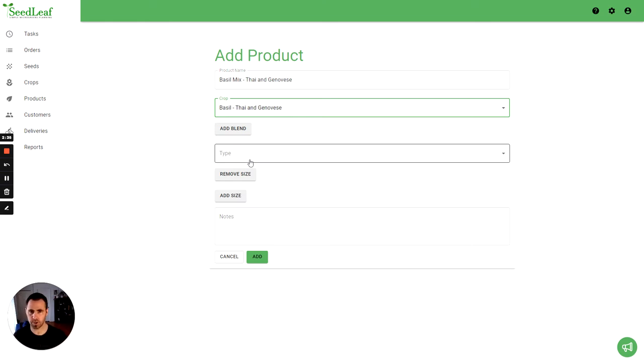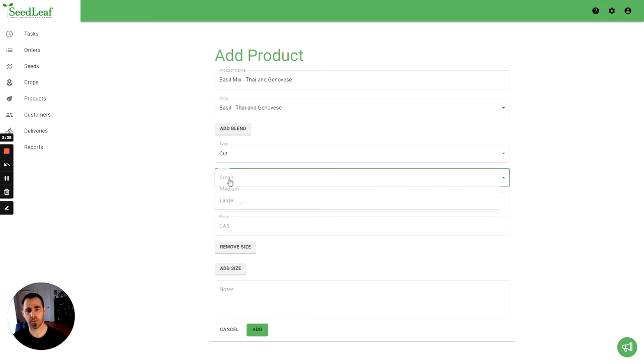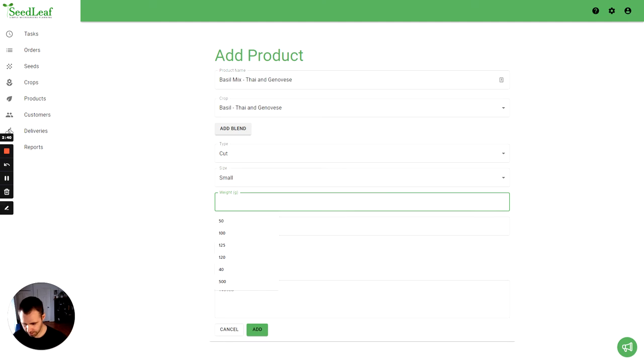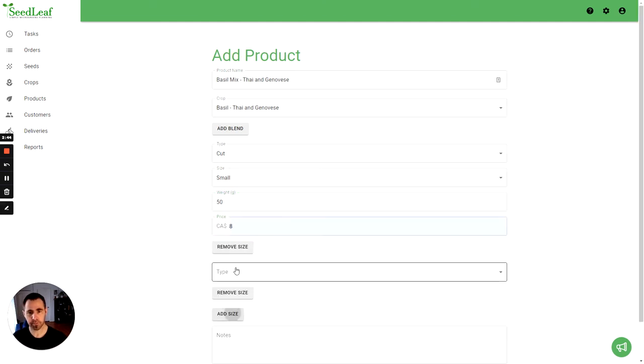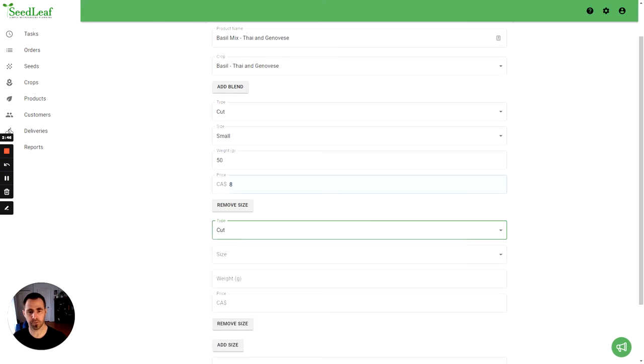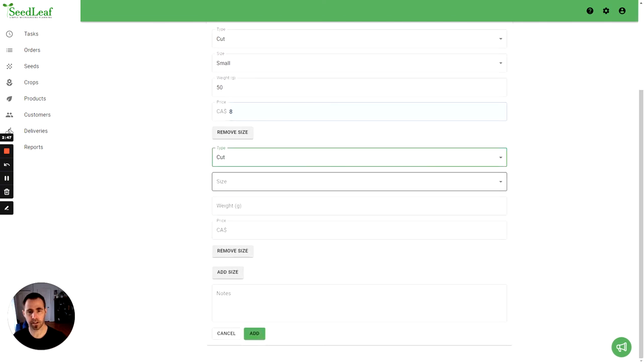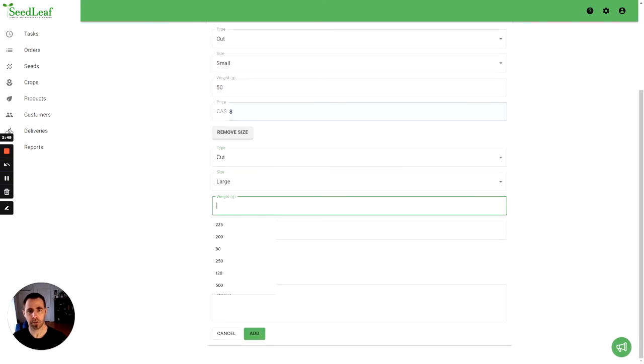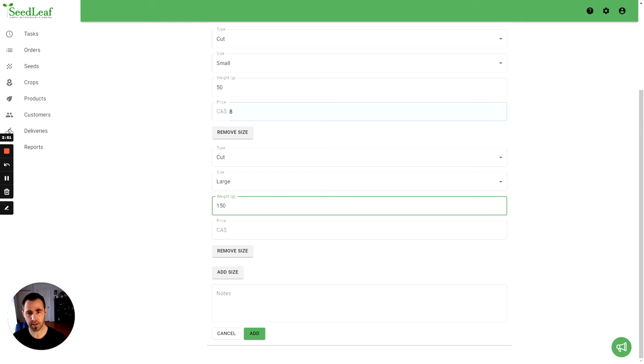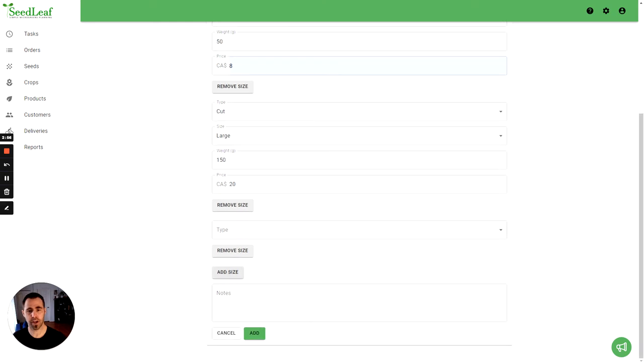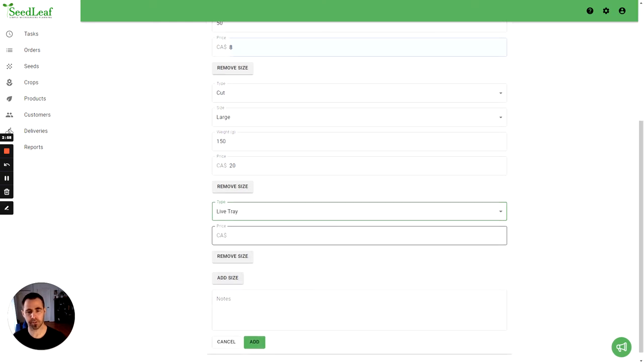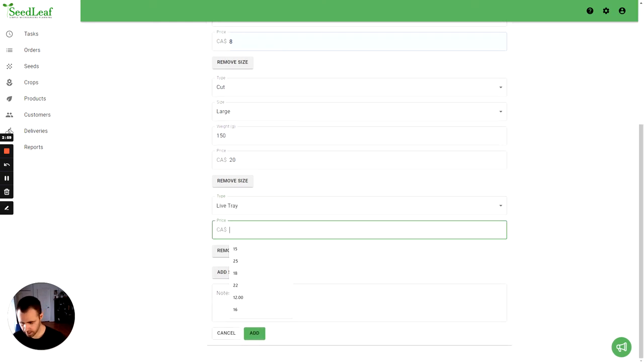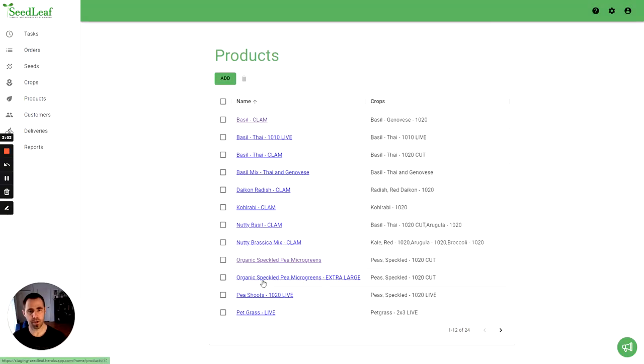So we're going to create here, we're going to do a cut, one small size, 50 grams at eight dollars. And we're going to do a large size on this one as well, we'll call that one 150 grams at 20 dollars. And we can do a tray size of this one because it is a mixed tray which will sell at 20 dollars. And there we go, now we have a product of our basil mix Thai and Genovese.